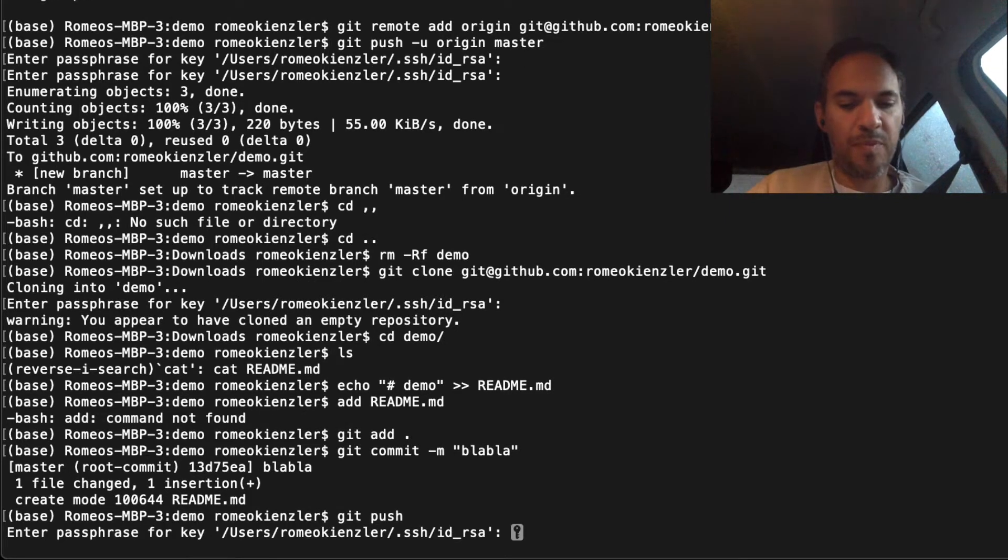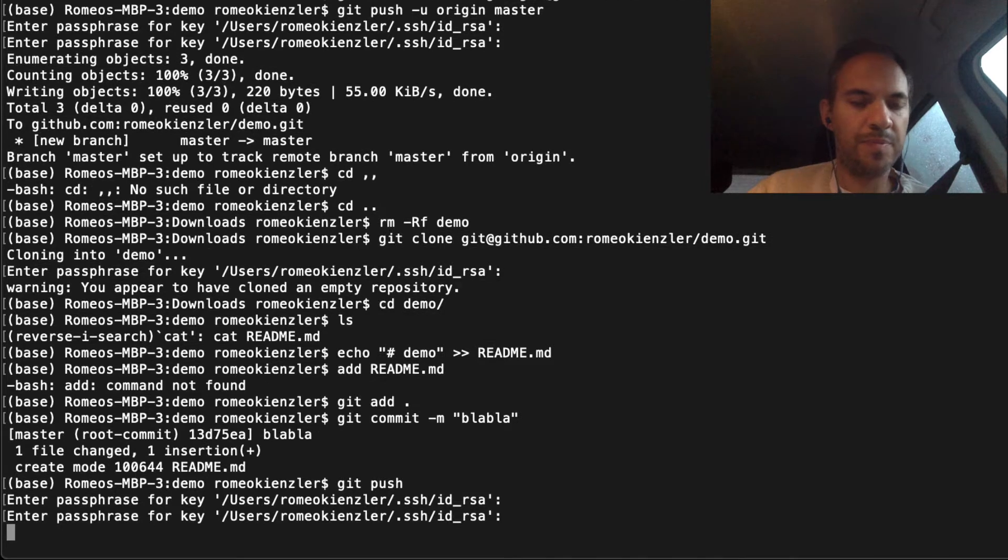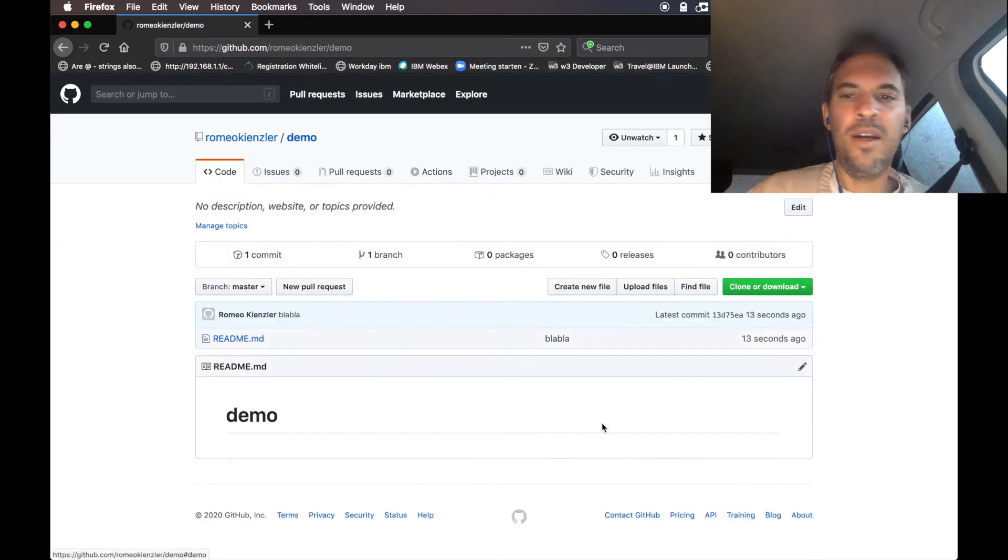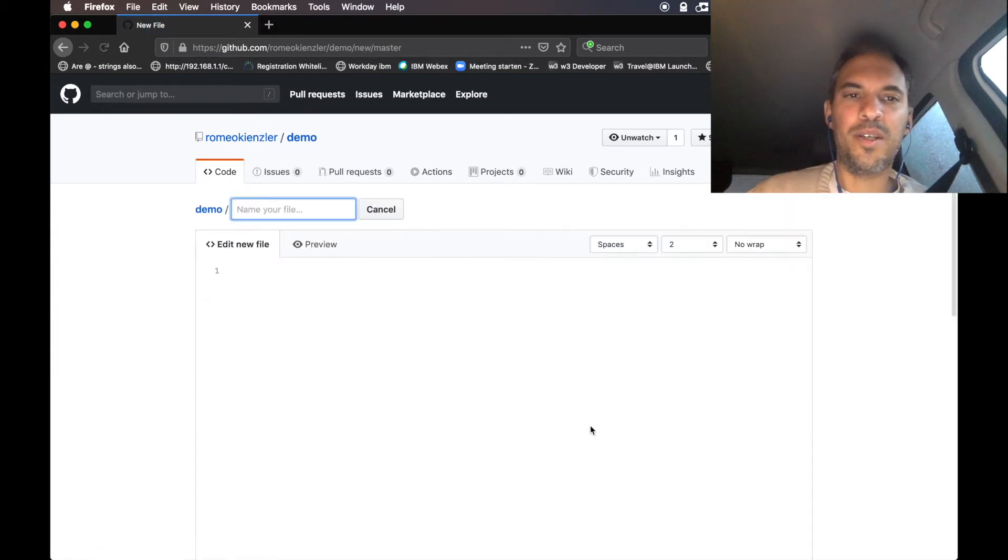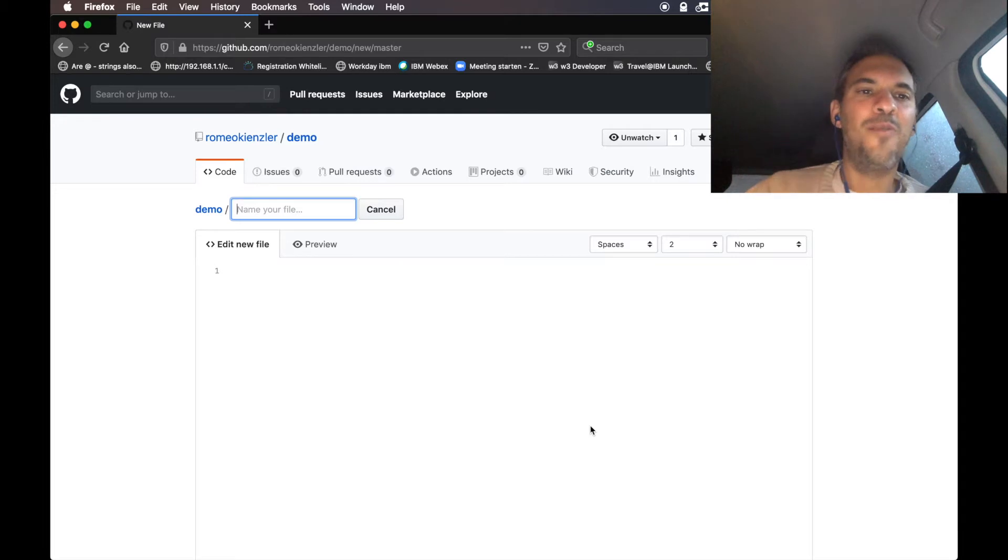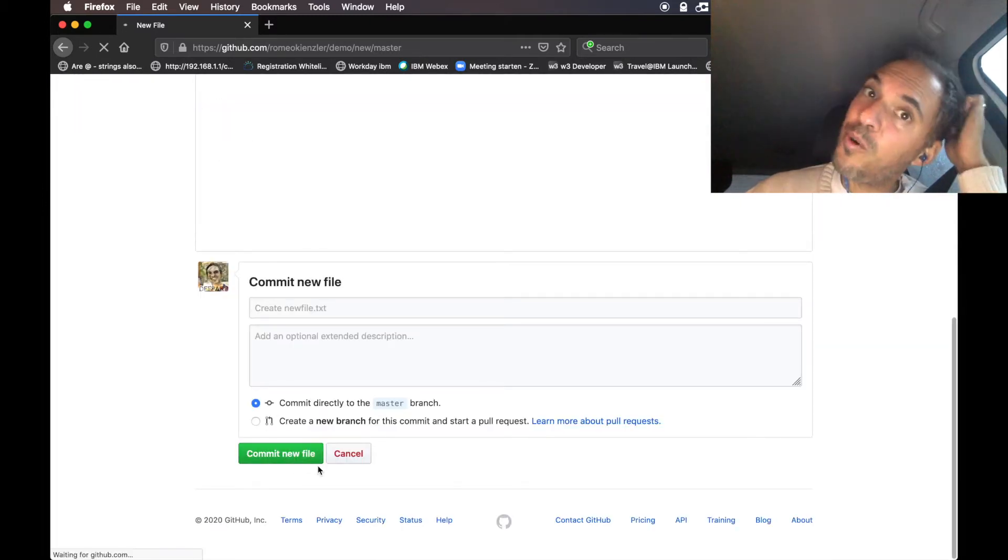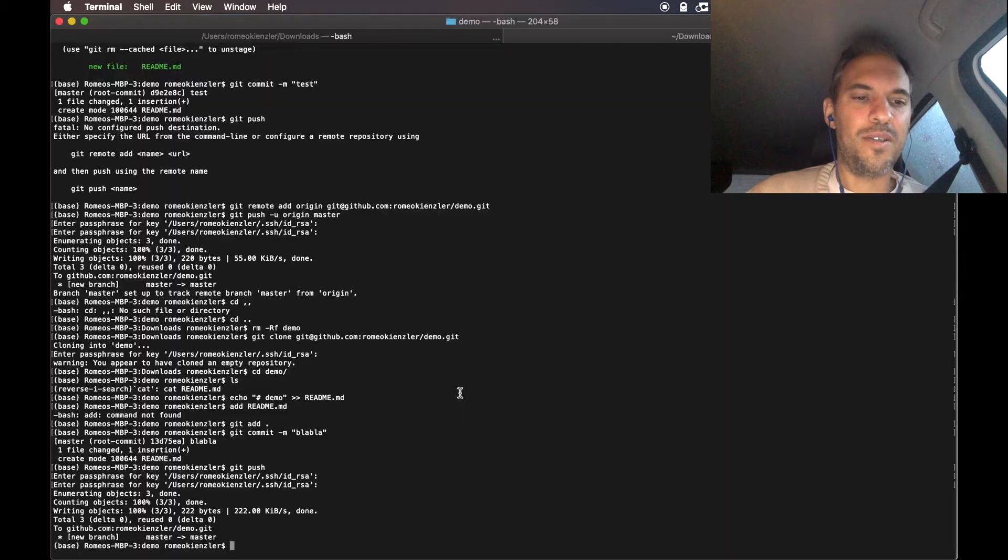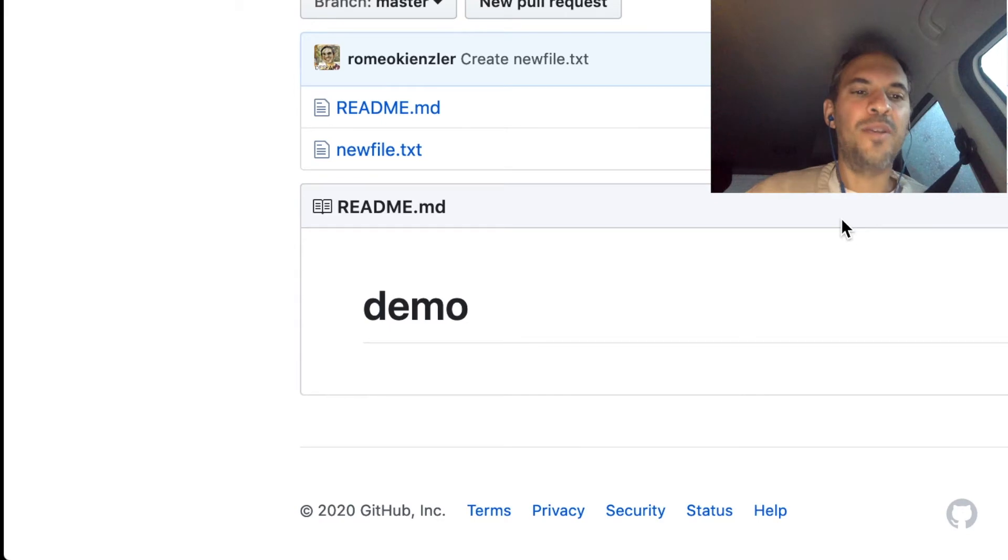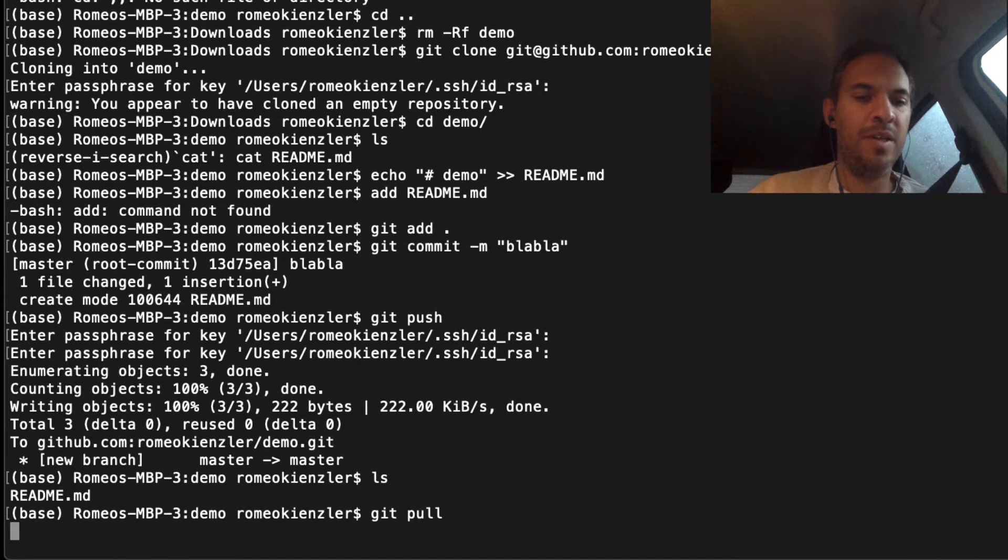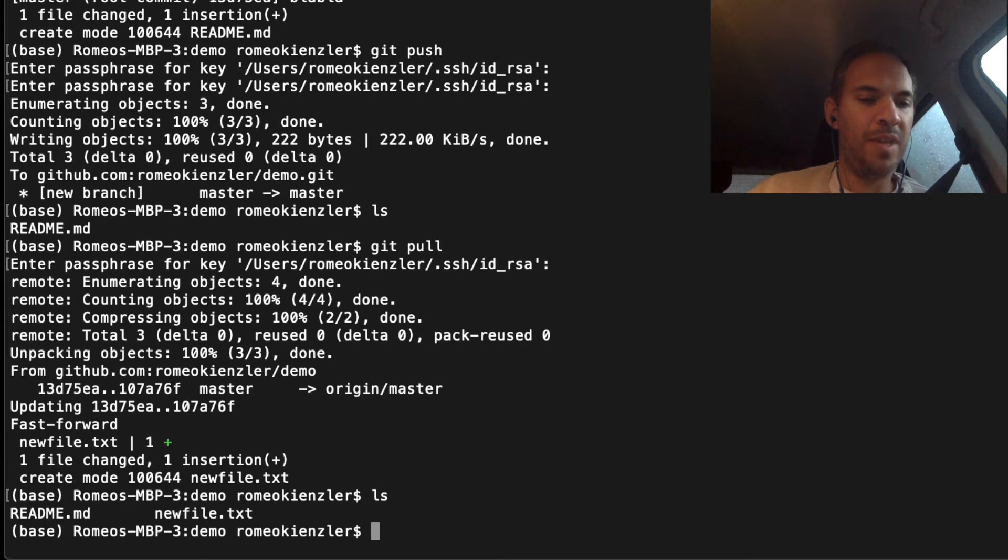Now we have the readme file here. Let's create a new file in the remote repository. This will also happen if someone else pushes something to that repository. This new file is now only in the remote repository and not in my local. You see here there's only the readme, not the new file. To obtain this new file you say git pull, and then you see the new file is also here.